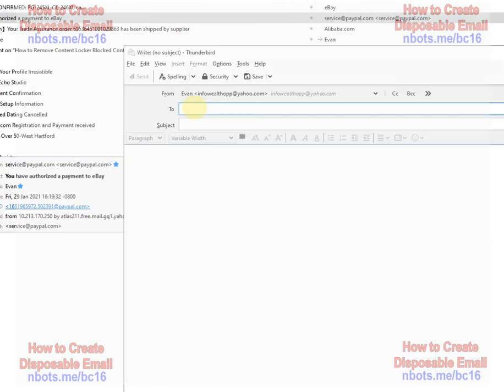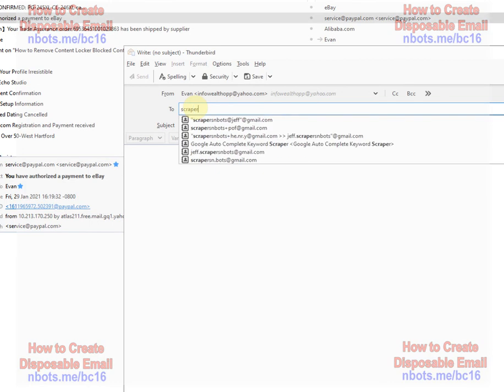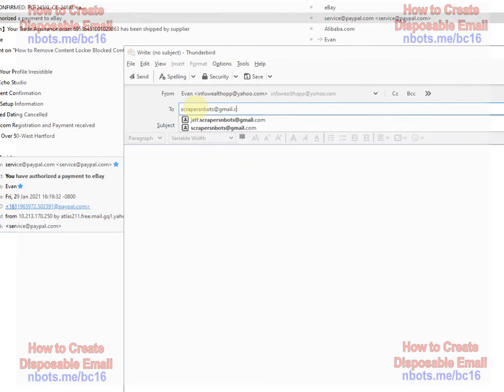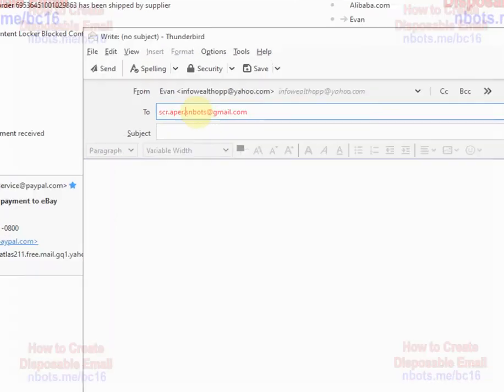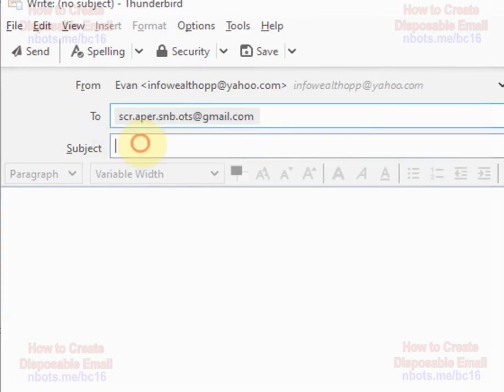In Gmail, creating disposable emails, there's a lot of options. For example, our Gmail account is scrapersandbots at gmail.com. One thing you could do is the part of the email before the at sign, you can just insert periods wherever you wish.